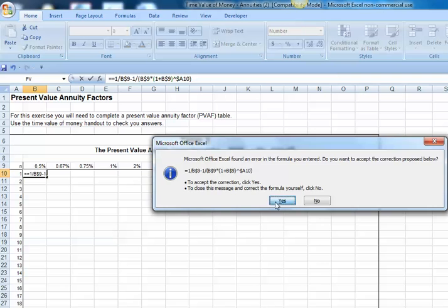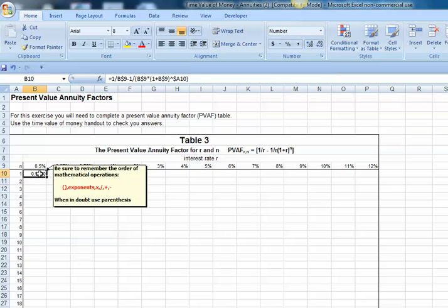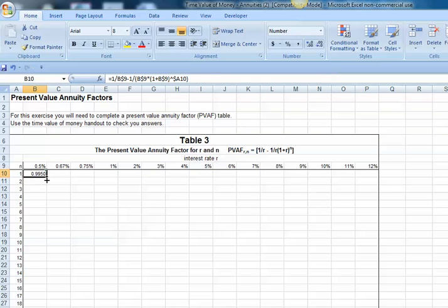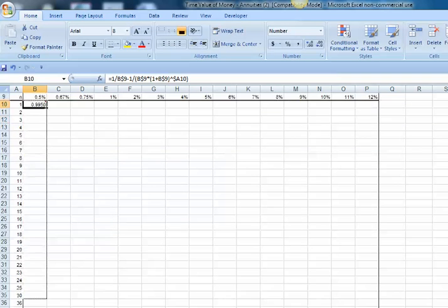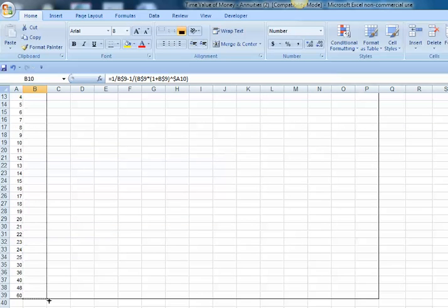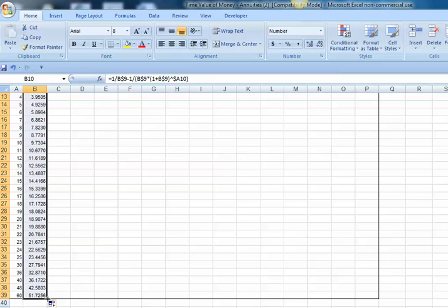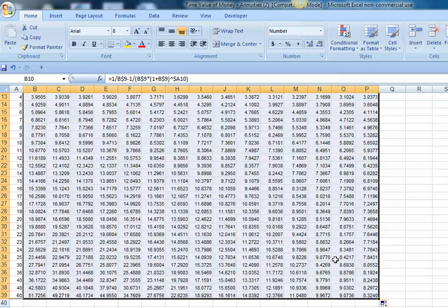We can go ahead and hit enter, and now we can drag that all the way down and drag it across.